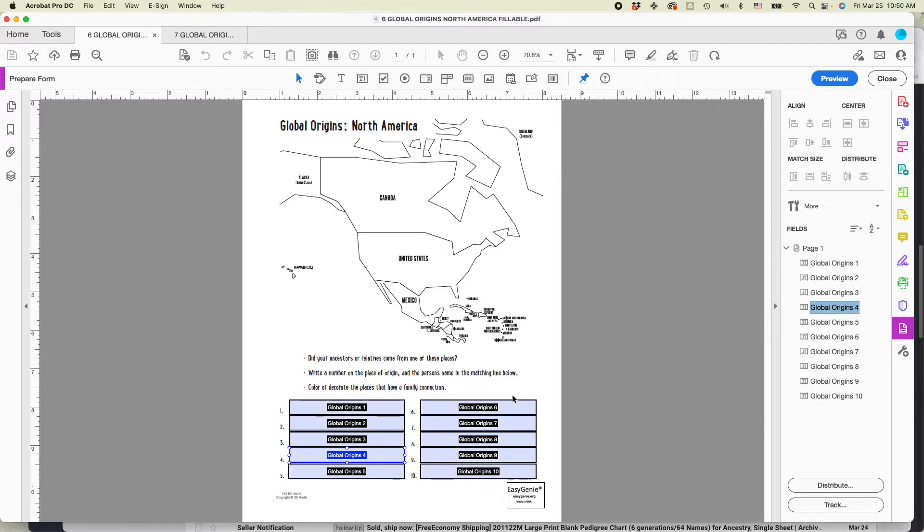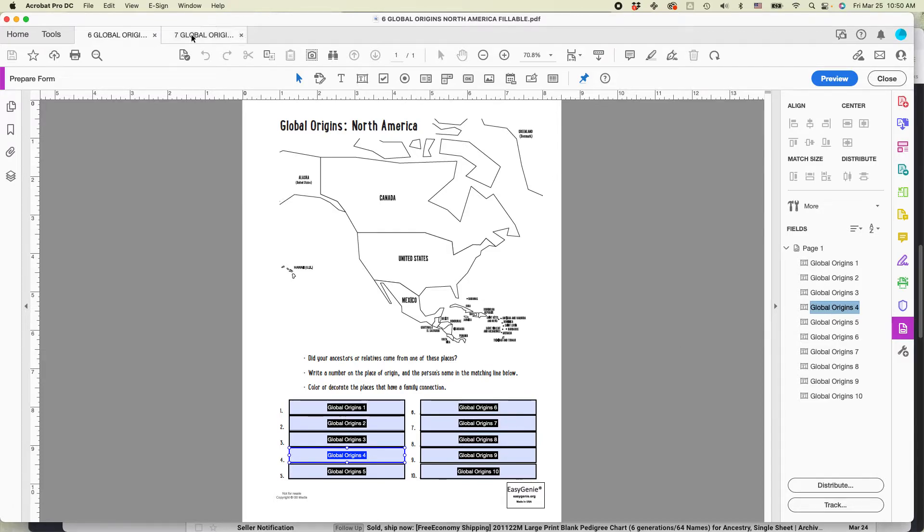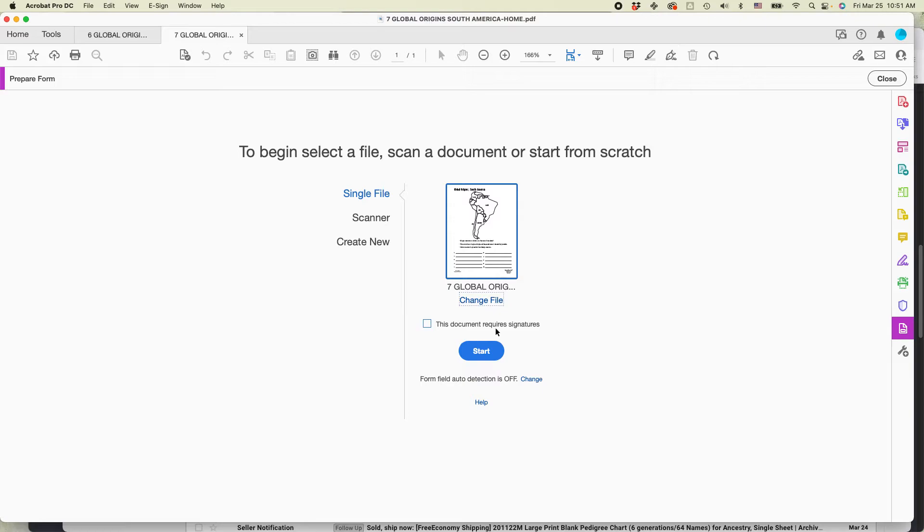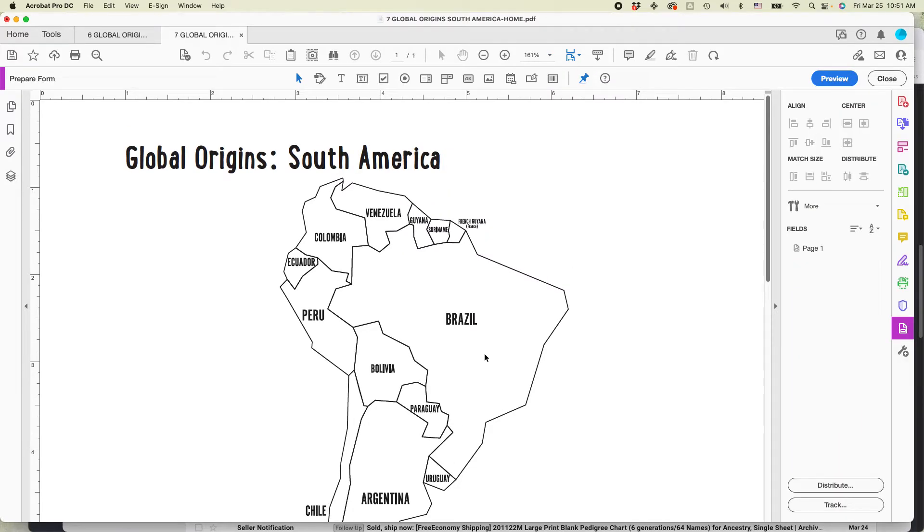So what you need to do is open up the same prepare form in this particular one. You'll be prompted to begin, select a file, scan a document, or start from scratch. So it's already selected this file, and that's what I want. Do not check off this document requires signatures. That's beyond the scope of this particular video. So just click Start.